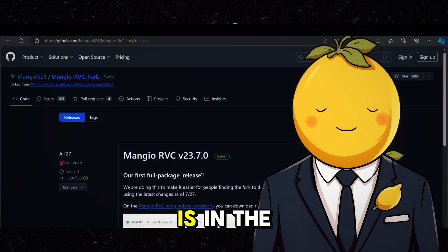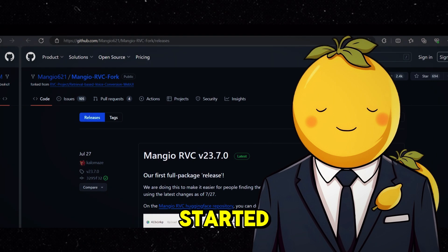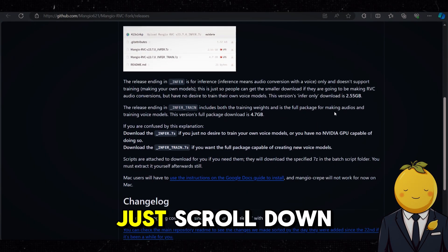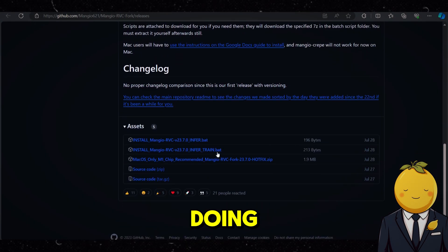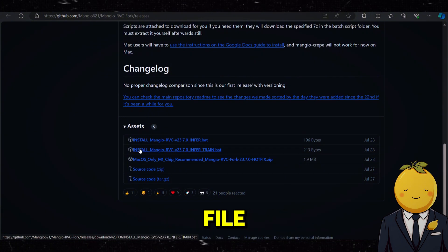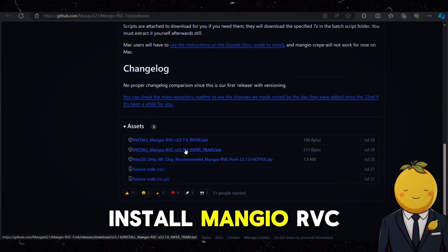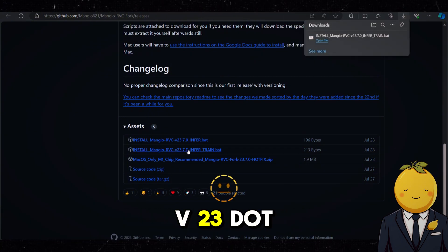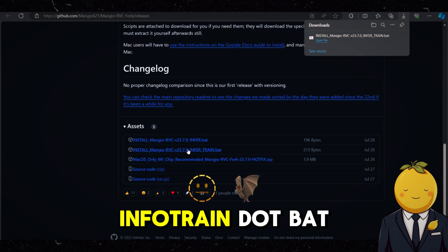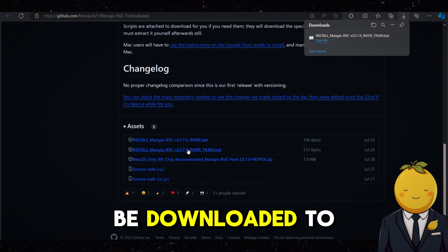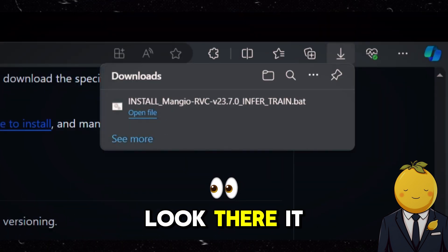Click the GitHub link which is in the description and let's get started. When you are on the website, just scroll down. Then you need to click on the second file which is called install_mangio_rvc_v23.7.0_infotrain.bat, and it will be downloaded to your computer. Look, there it is.